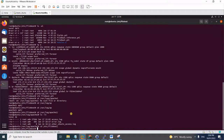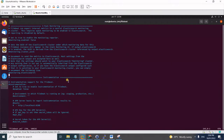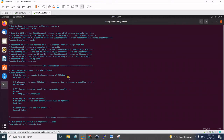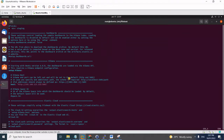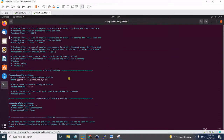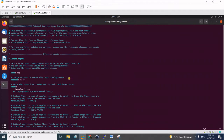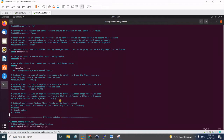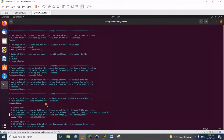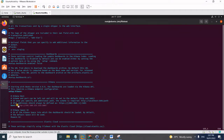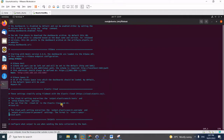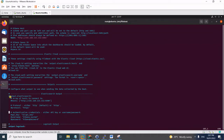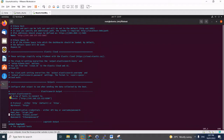We have to modify the filebeat.yml and point it to our Kibana instance and Logstash instance. You need to change the Kibana host and point it to your Kibana instance with port 5601. For the Elasticsearch output section, you need to comment it out so that it will not take effect.